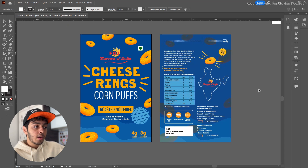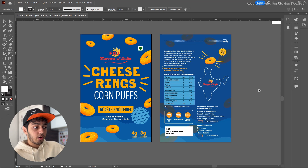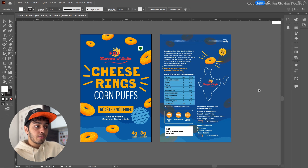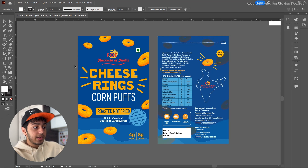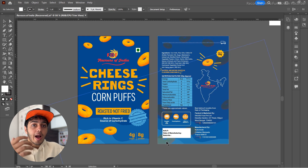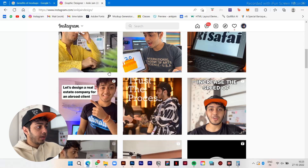Even if you send a high quality flat file to the client, it's not that appealing and the client won't understand how this will look in an actual package, which is the end product. The client could get it printed, or you could, but that just adds more cost and time to your process. Instead, what you can do is get these exact designs into high quality mockups of the same product packaging the client was looking for.